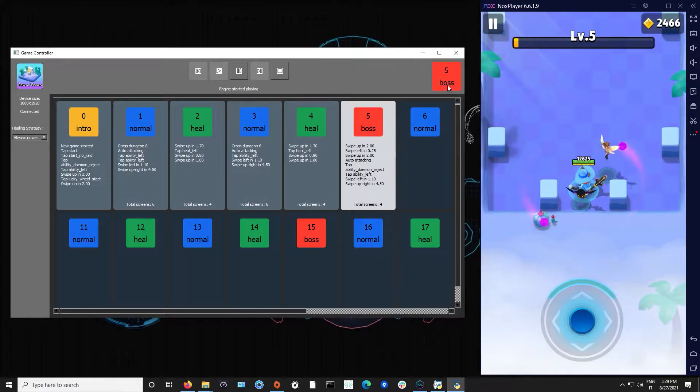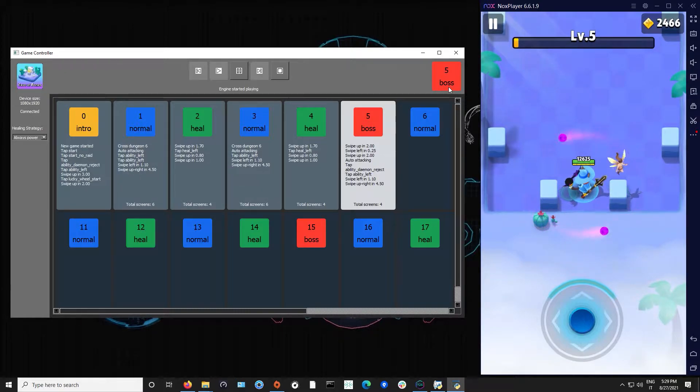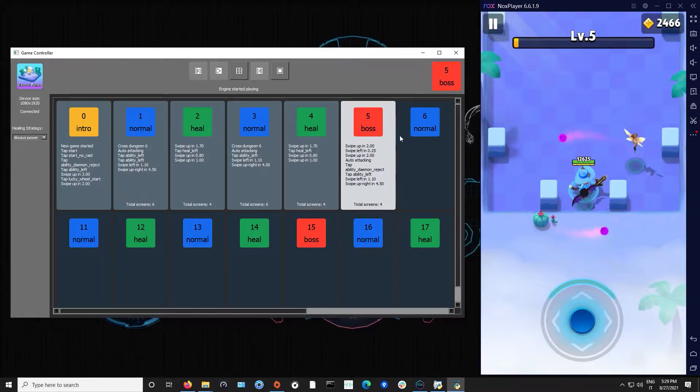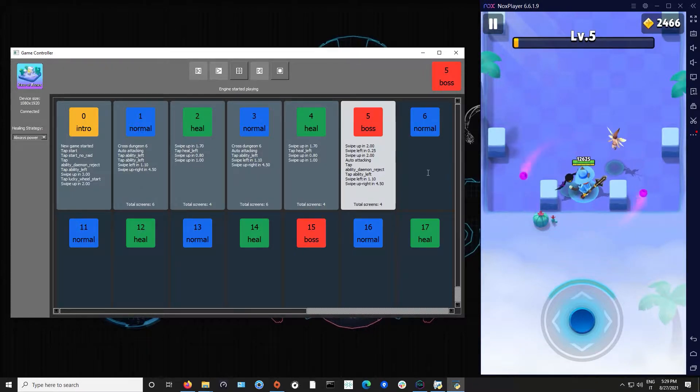And here we can see that it will change from boss to normal and it will change to this area.